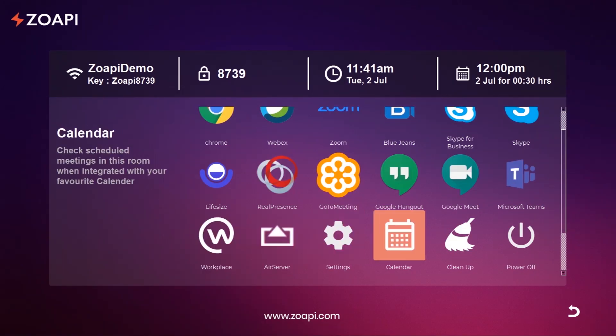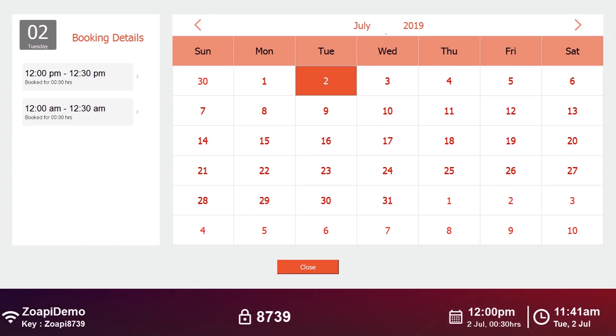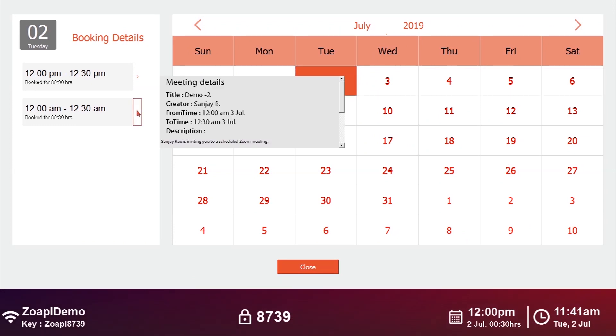Alternatively, you can open the calendar app and browse through your scheduled meetings and join by clicking on the link in the calendar description.